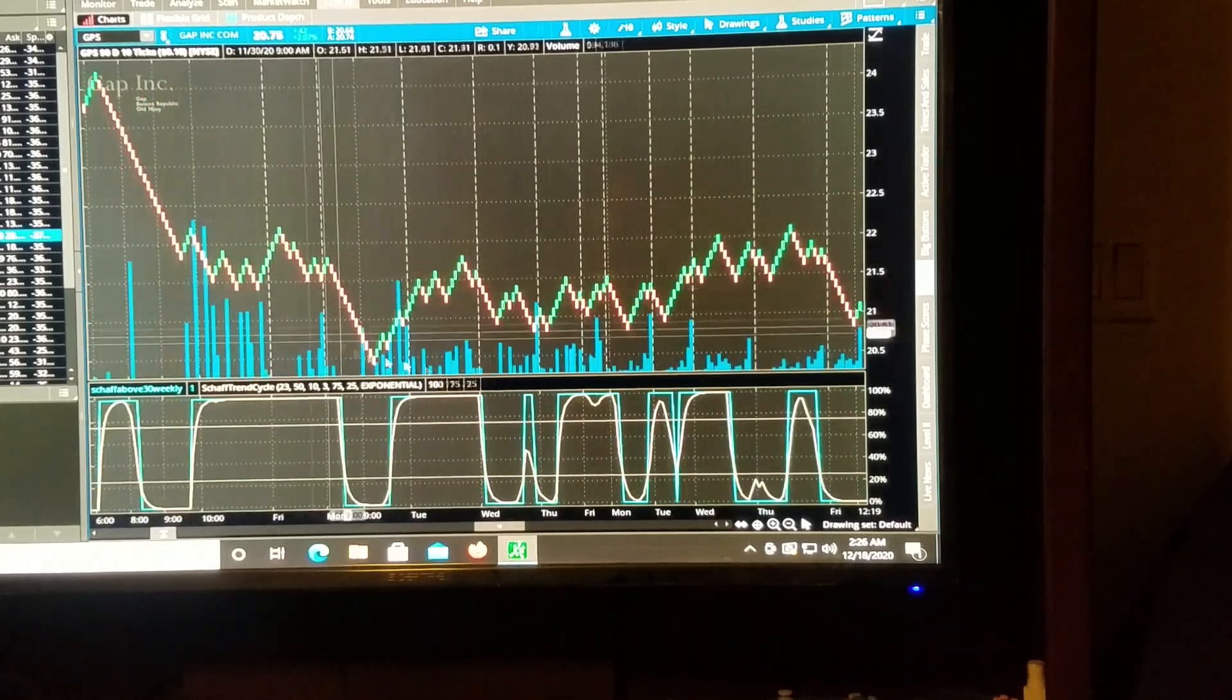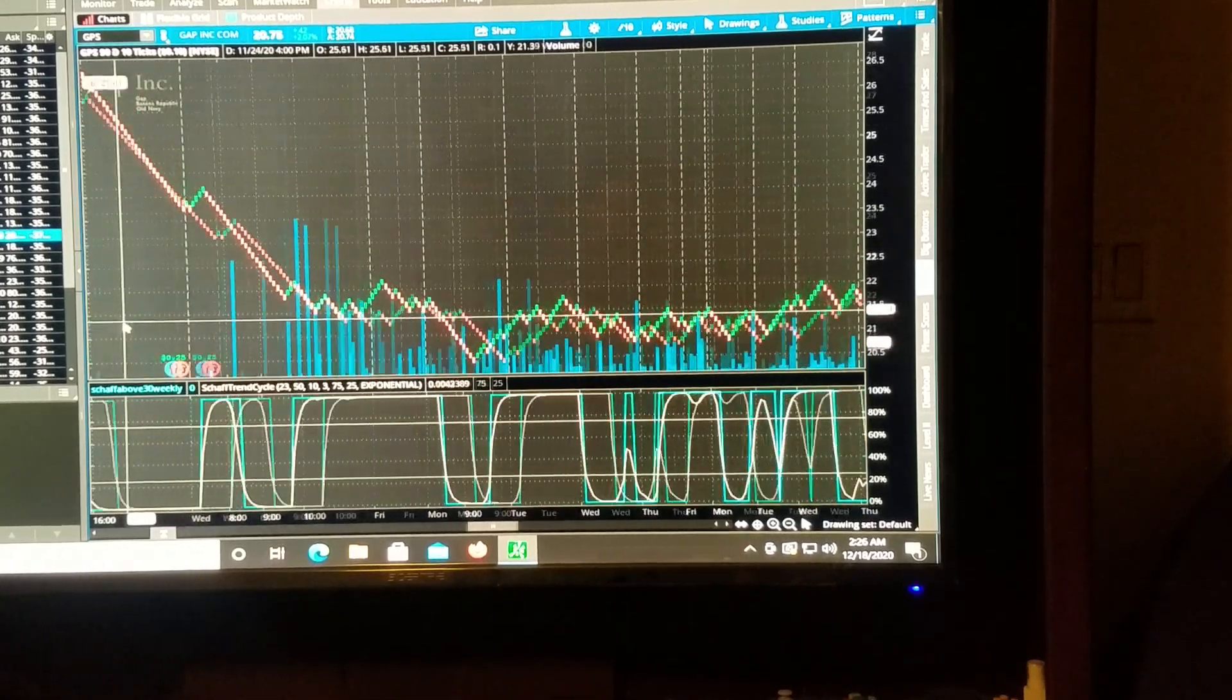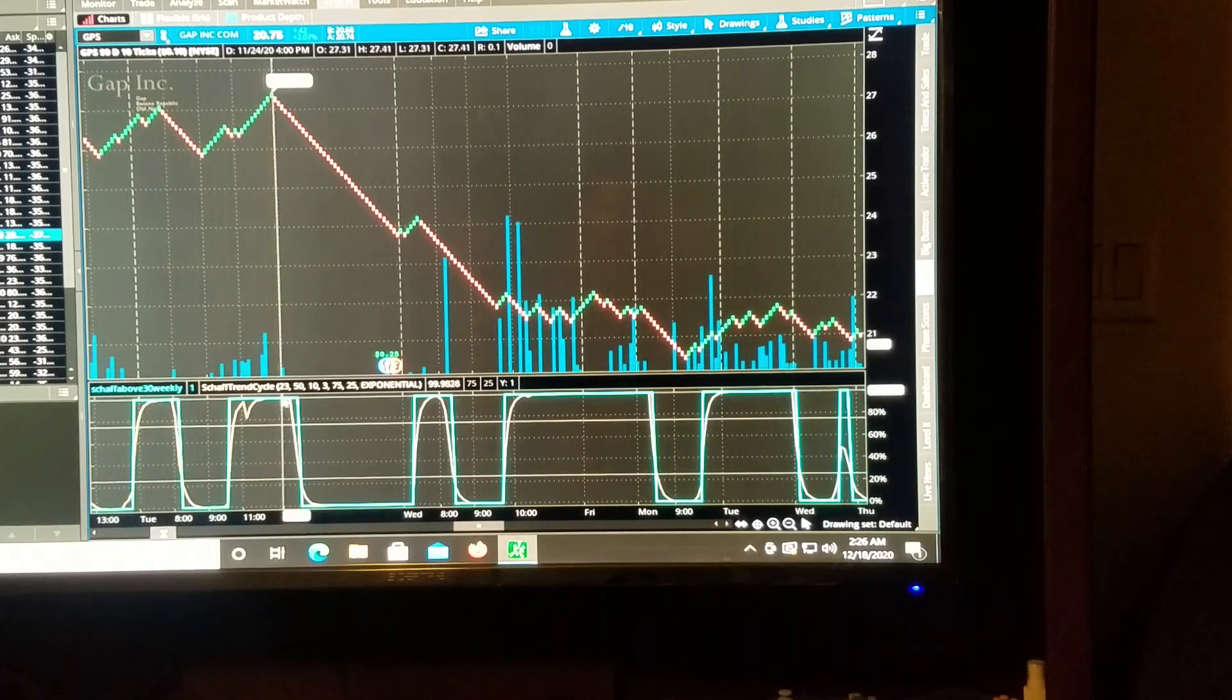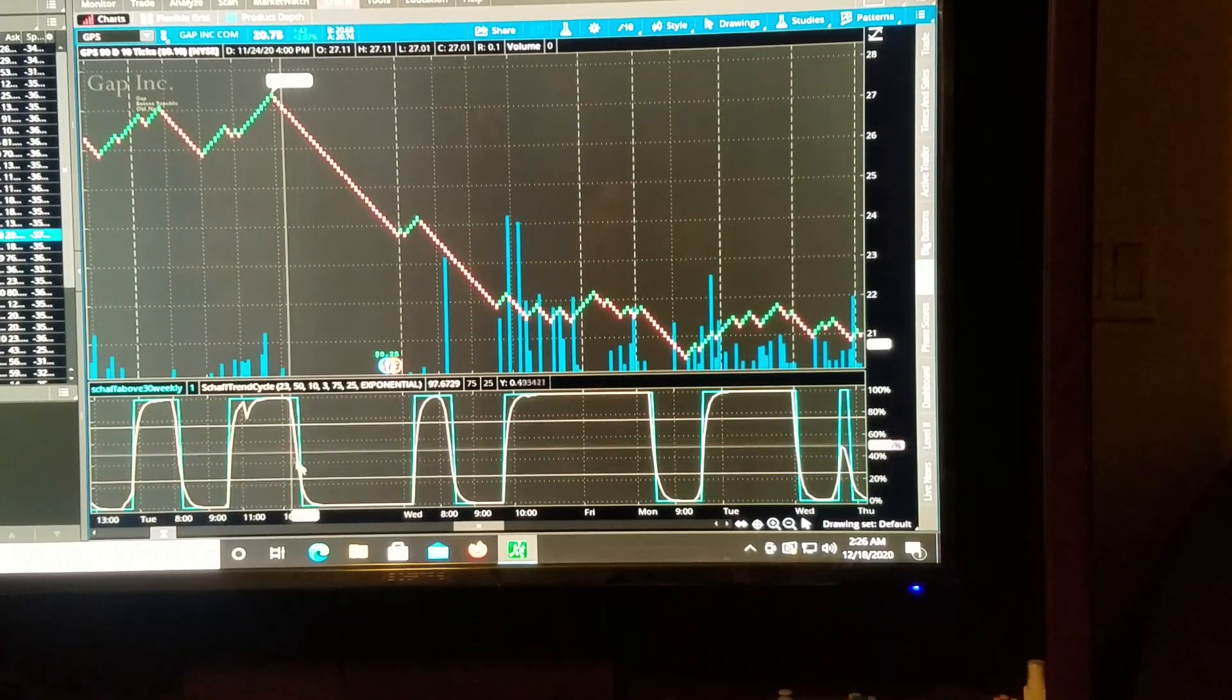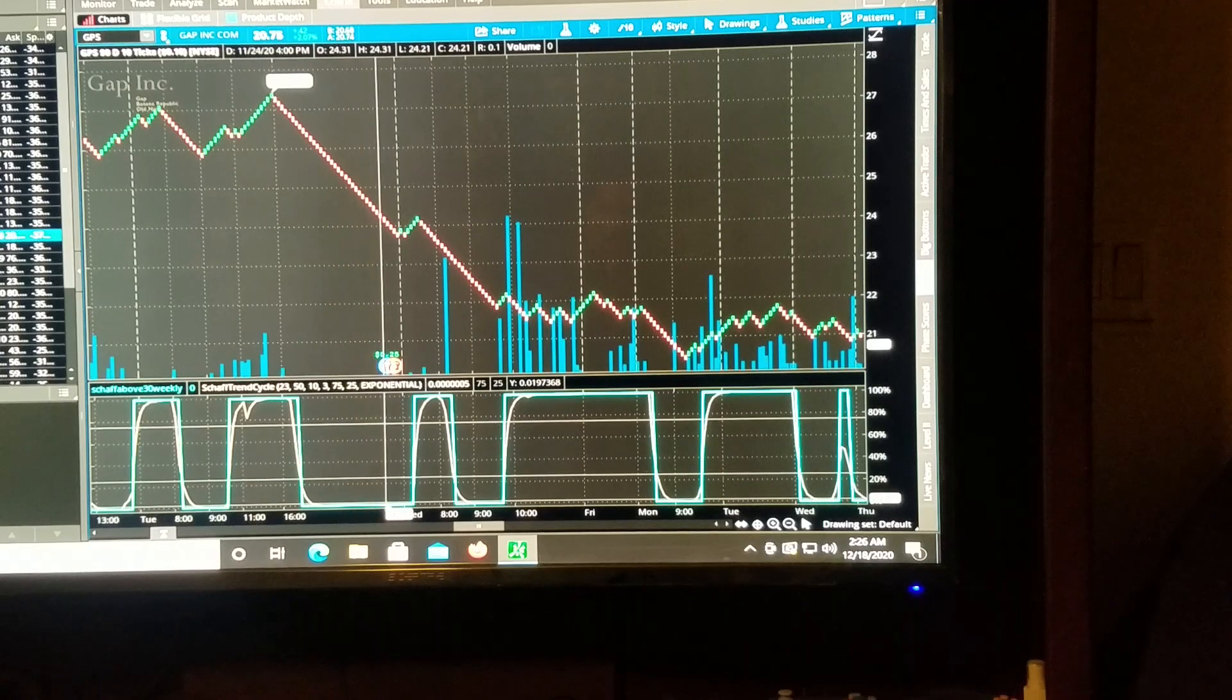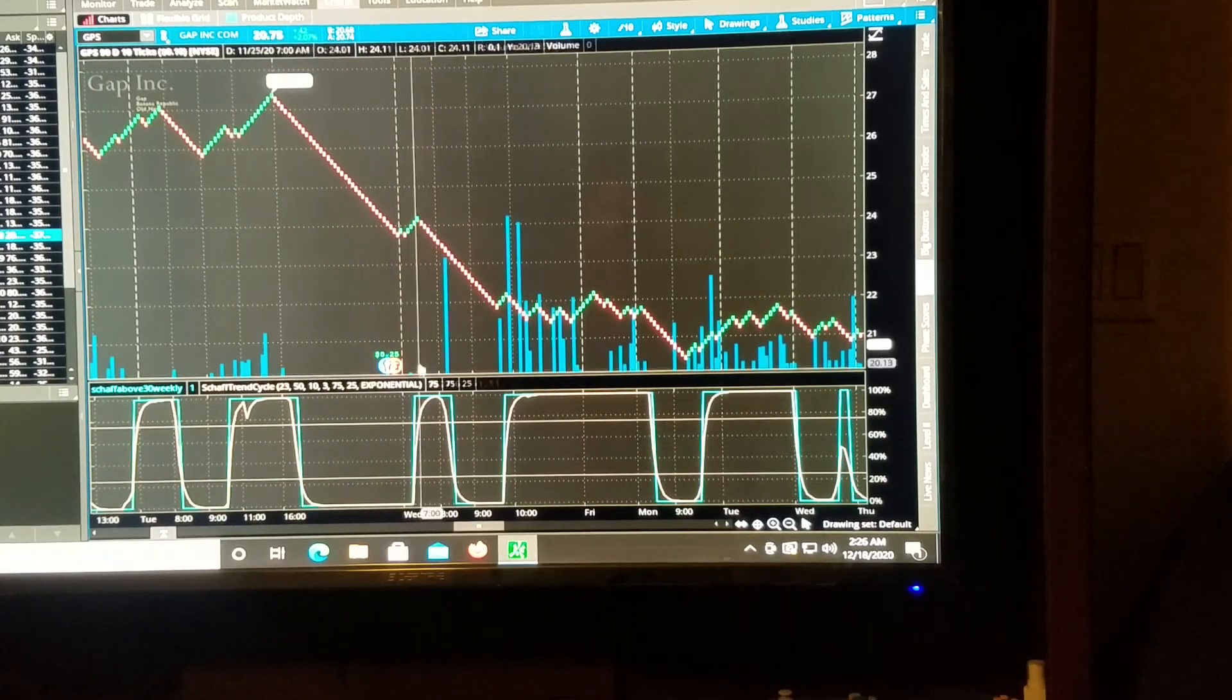It tells you when the trend takes over. So I mean, here we catch a good move here. It catches that down move here. It shows you the swoop and drop, like I spoke about.